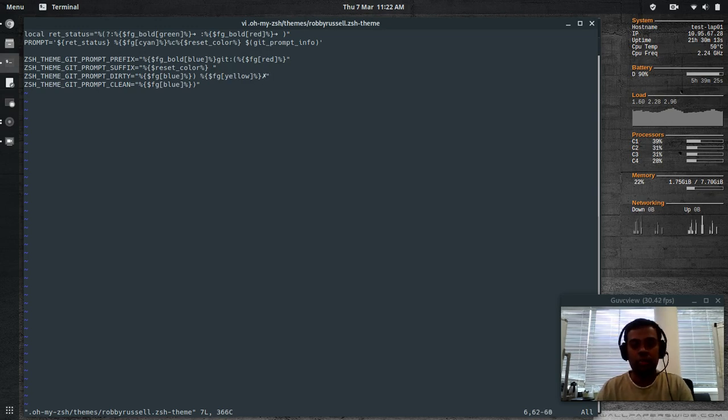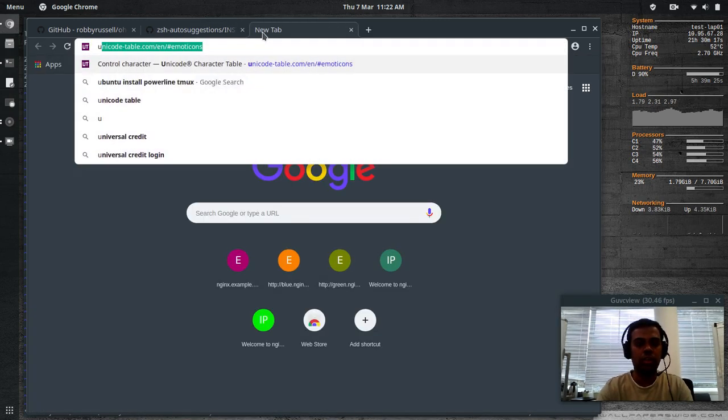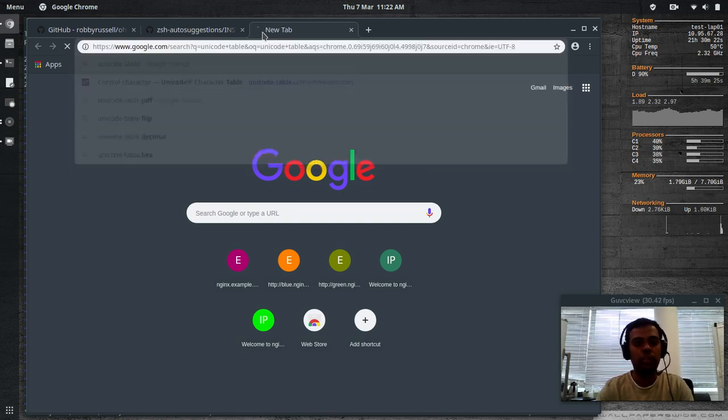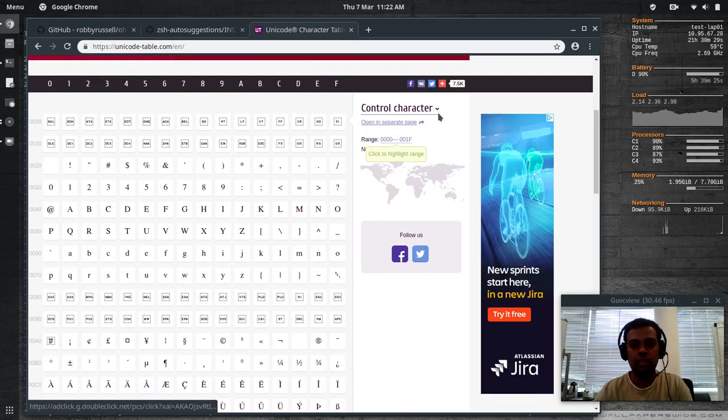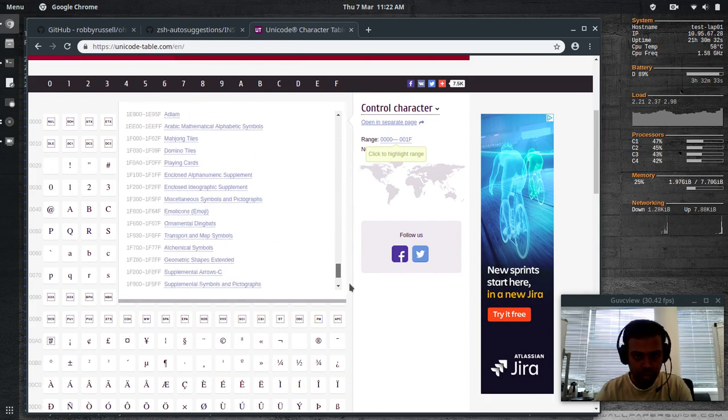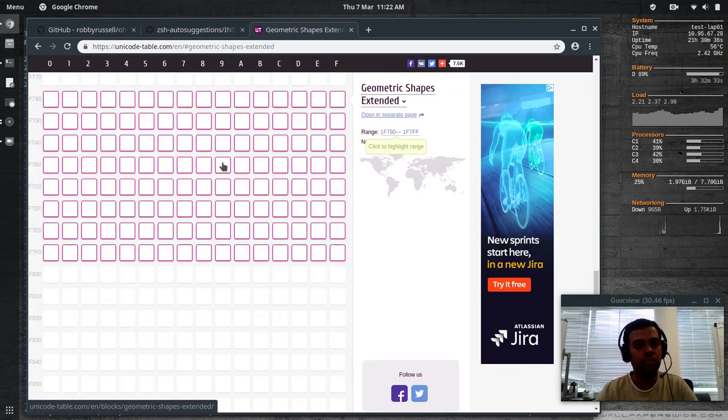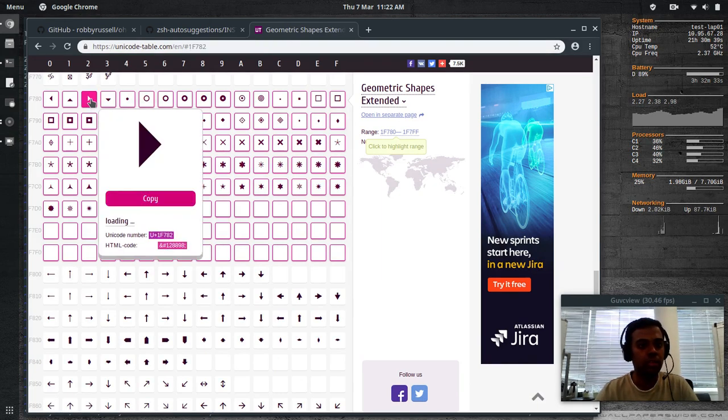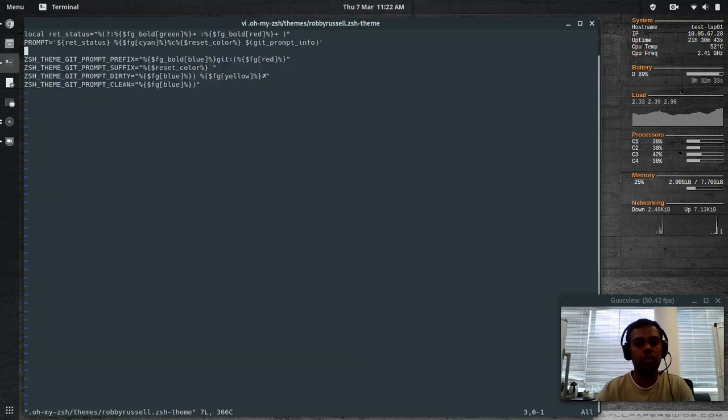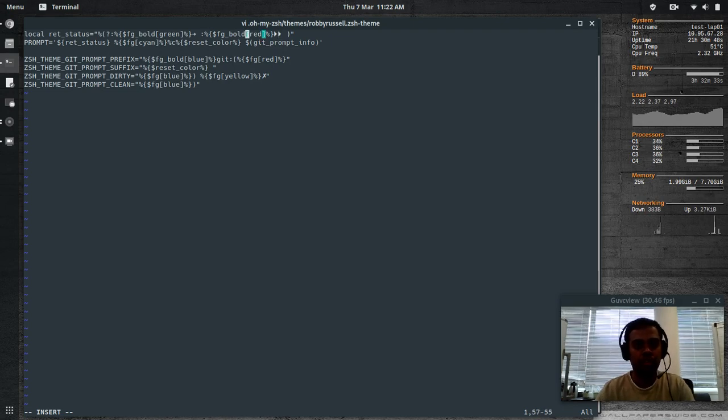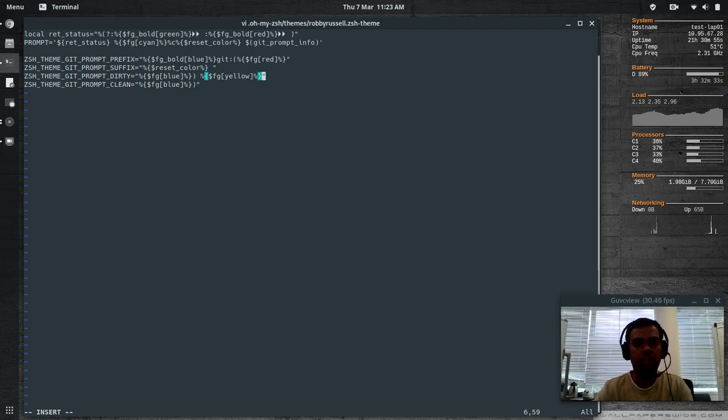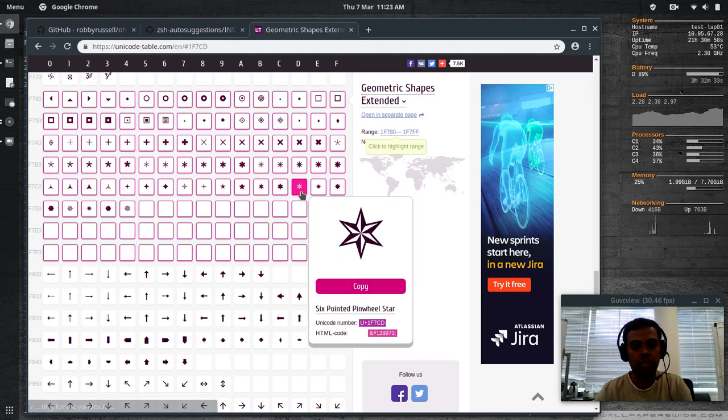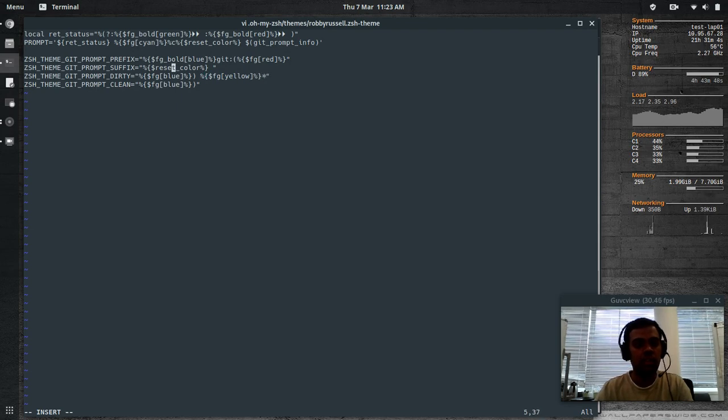I'll show you that. I've also changed that to a different symbol. For Unicode, I use this URL, Unicode. If you search for Unicode table, Unicode character table. In here I use the geometric shapes extended. That's the one that I use, I prefer. Copy. I'm gonna paste that here. Paste that twice. And then for the GitHub dirty symbol, I use this one. Copy and paste it.